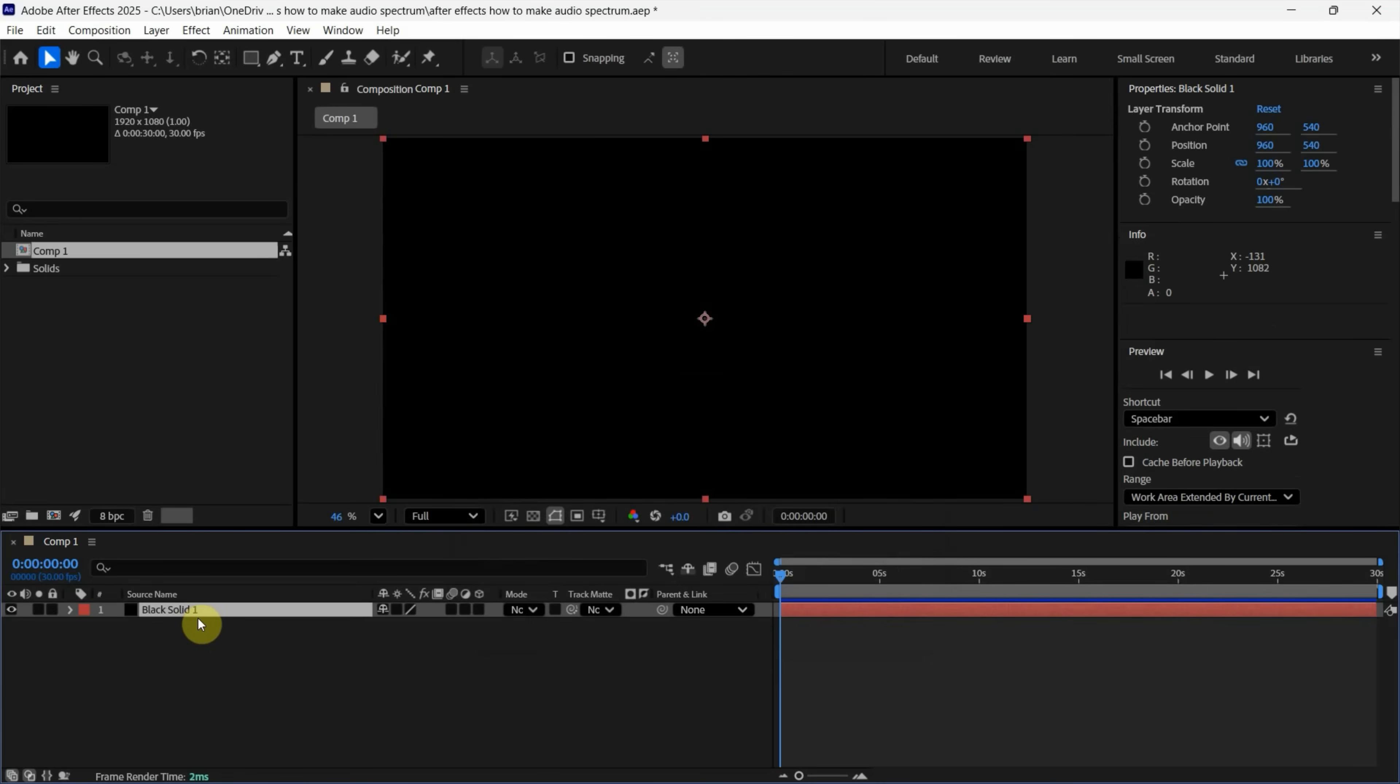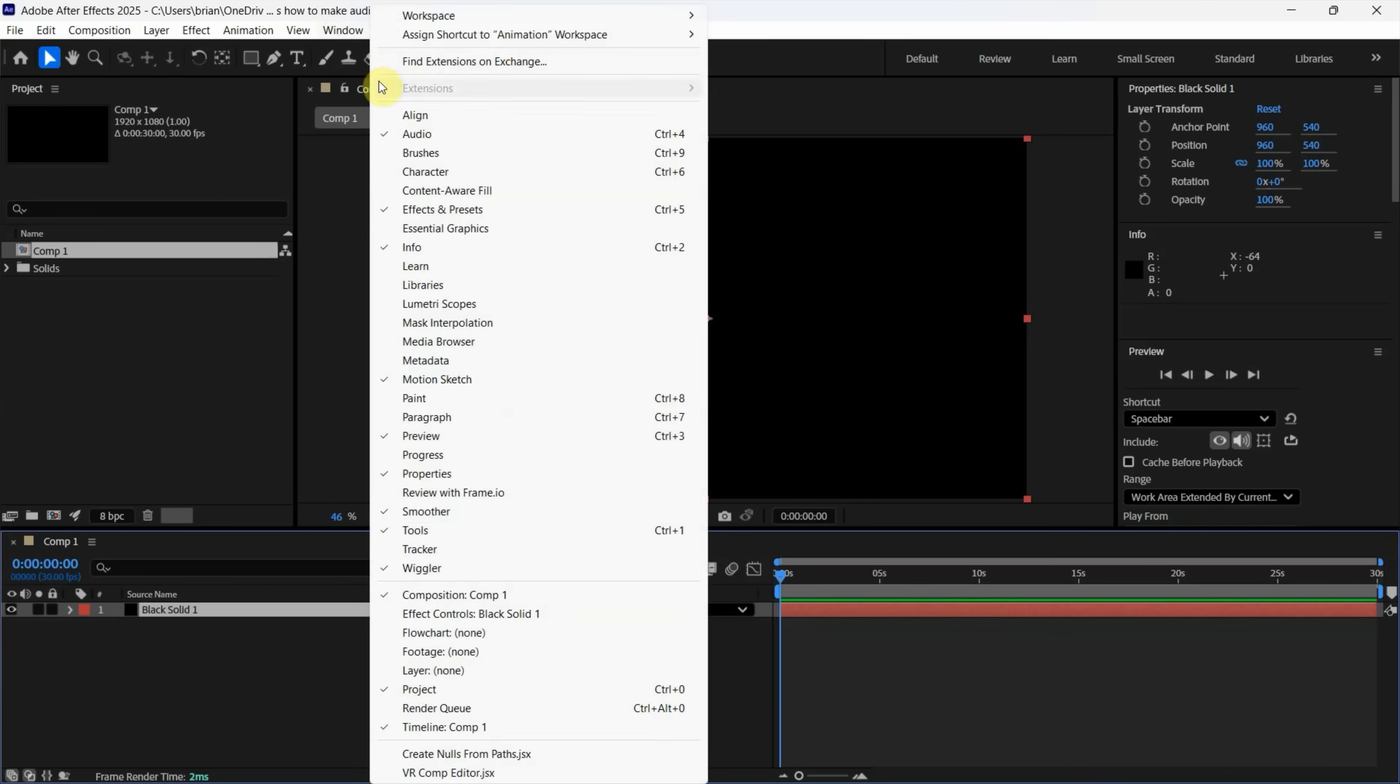Next, we can go to Effects and Presets. If you don't find this, we can go to Window and show Effects and Presets here.